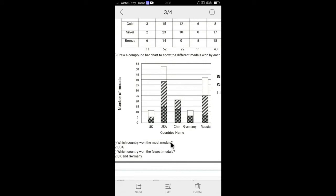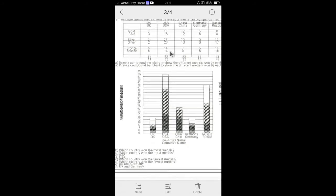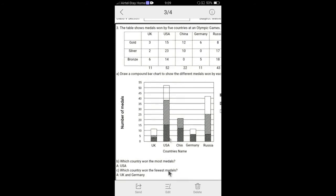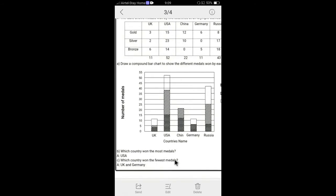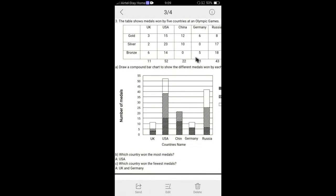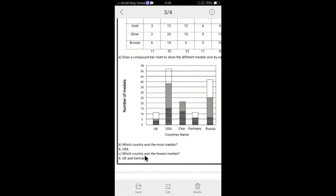Which country owned the most medals? Easily, we can see that this was the highest in USA. And which country owned the fewest medals? Fewest, the lowest one, 11 and 11, which is UK and Germany. So you can say Germany.